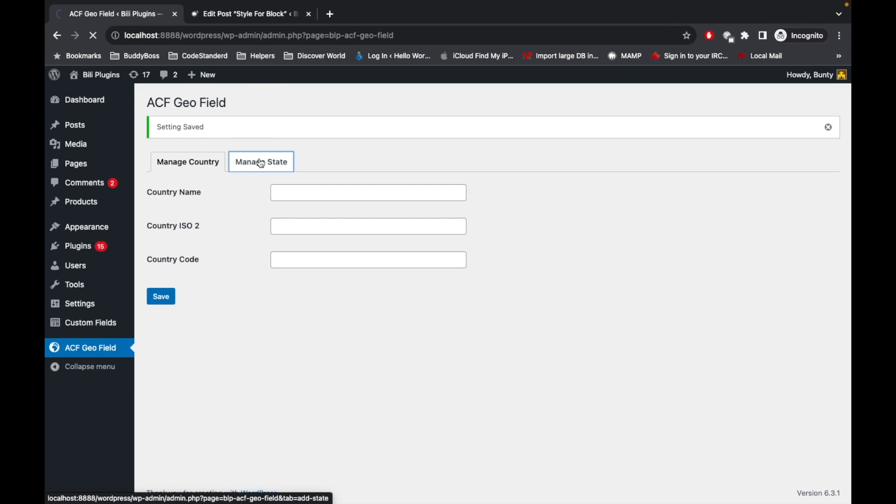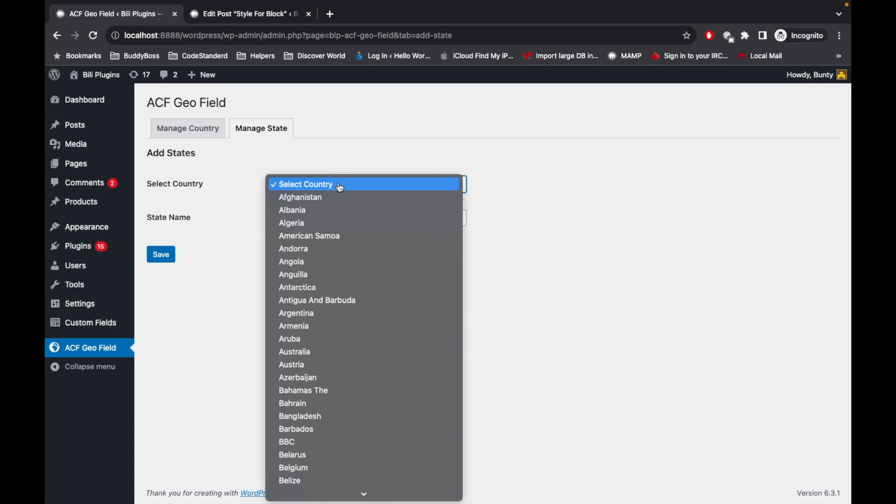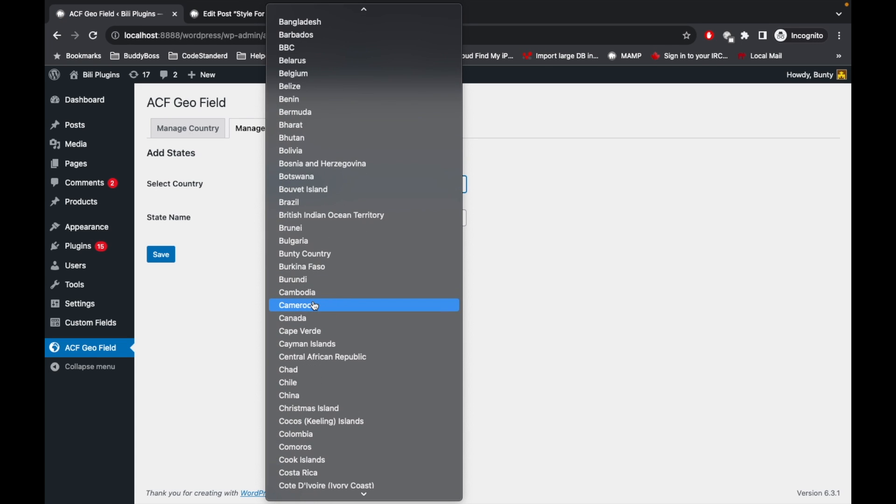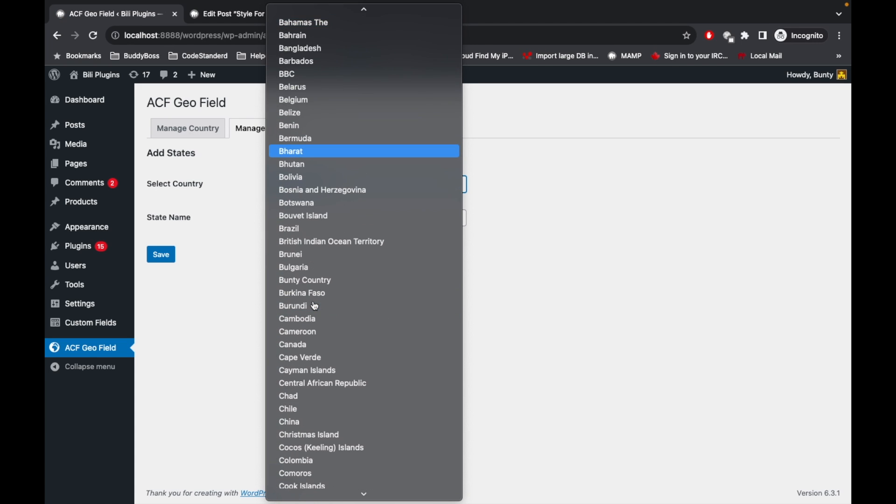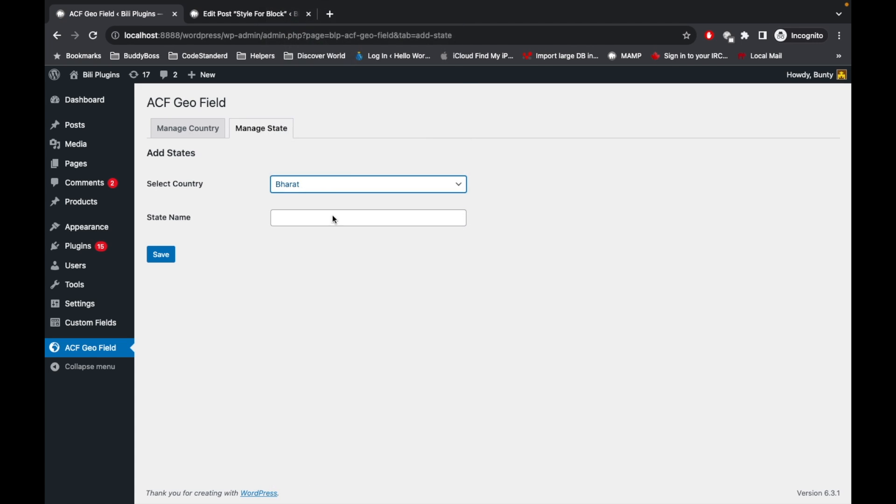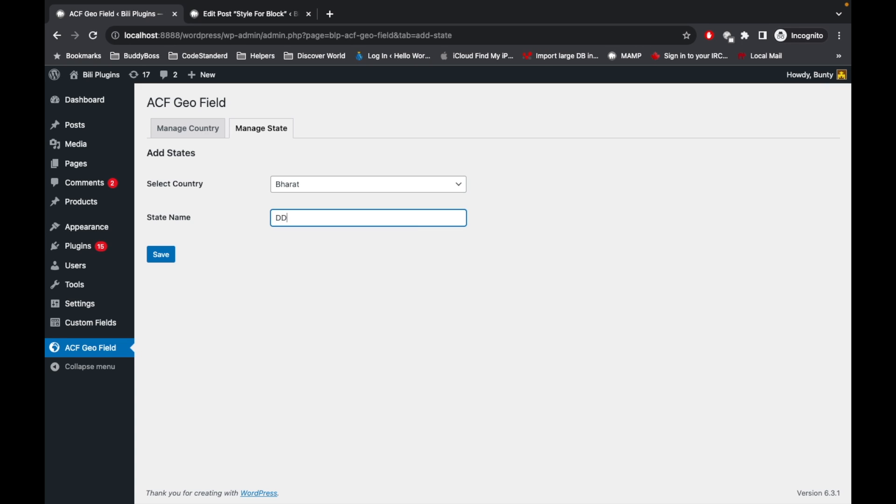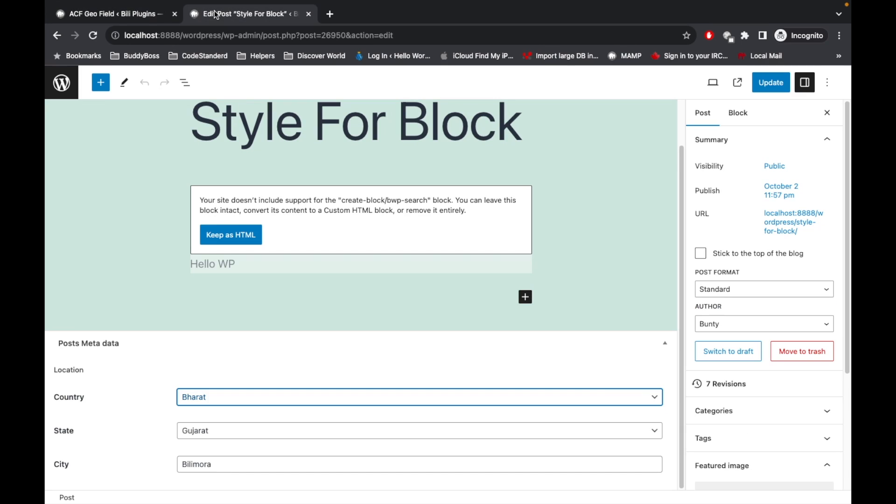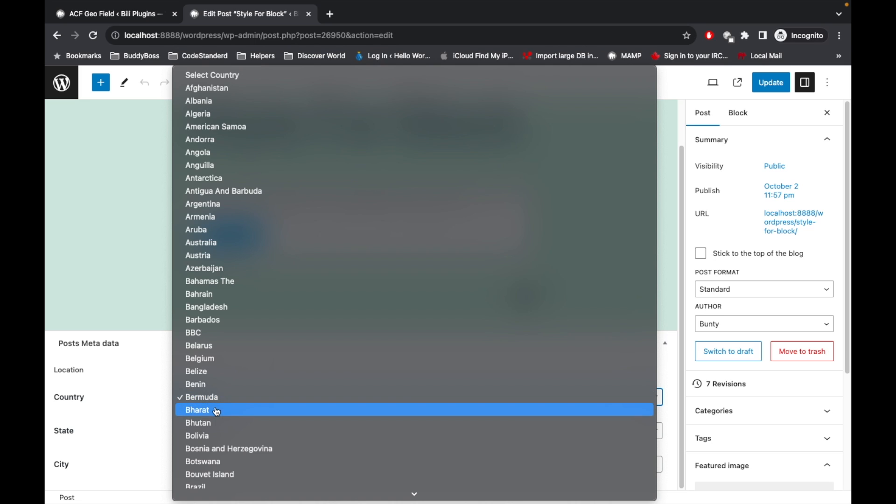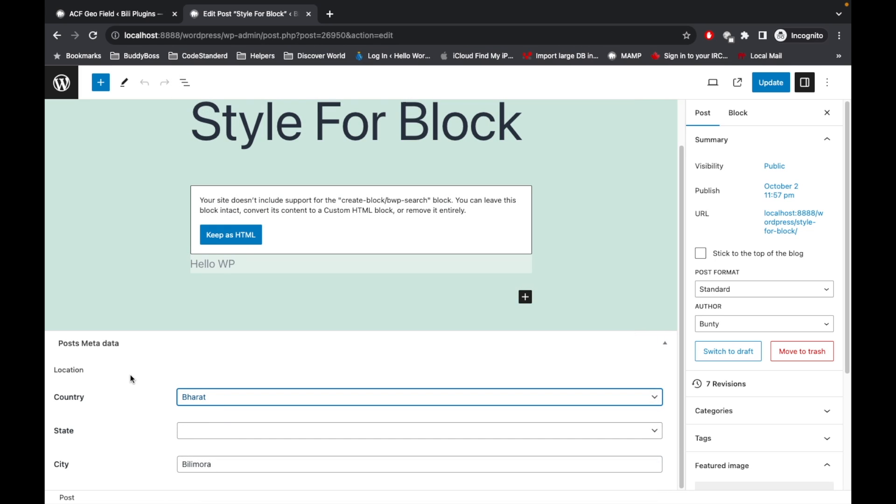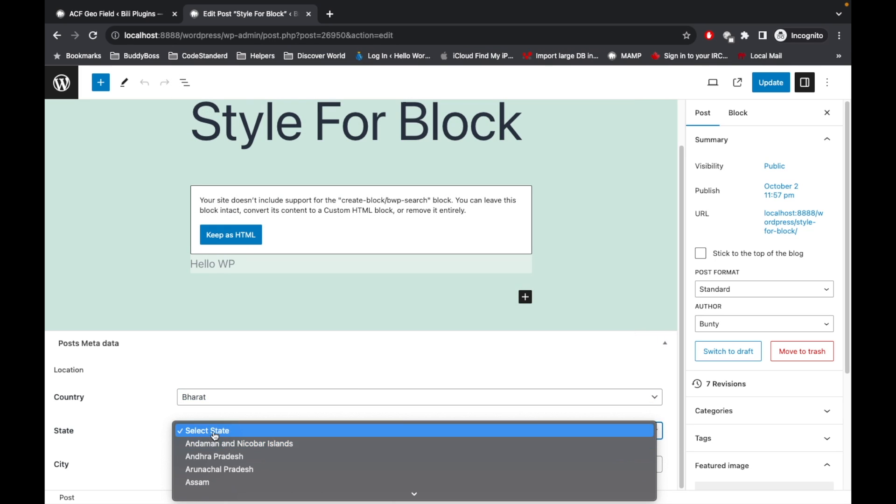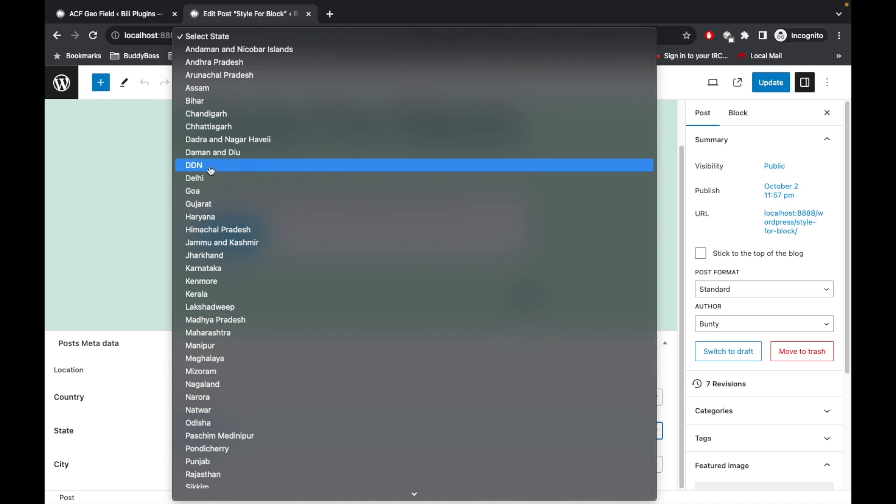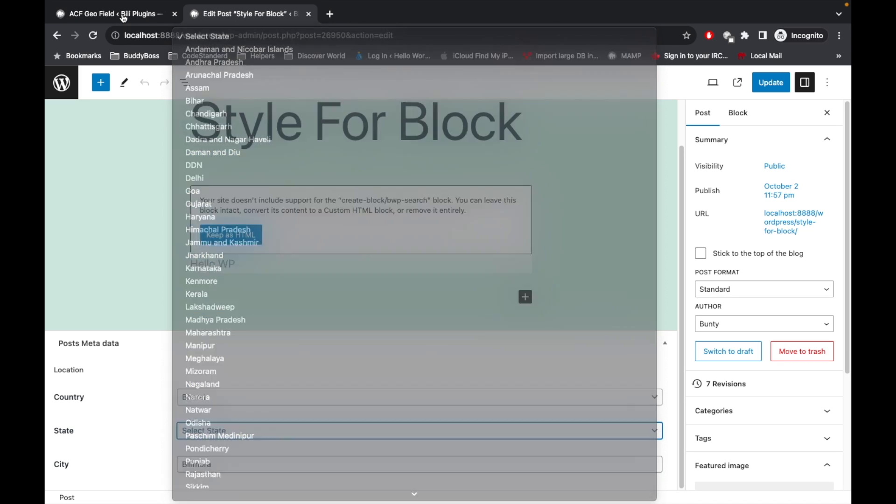Similarly, we can add and edit state names. Let's say there is a missing state in Bharat. I will add a new state called DDN. Now if we select Bharat, that state should start displaying over here. So here is the new state DDN.